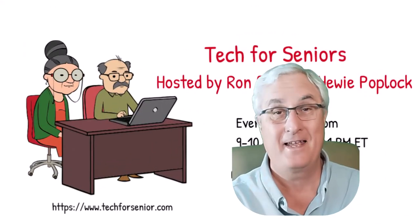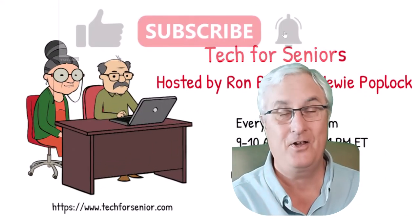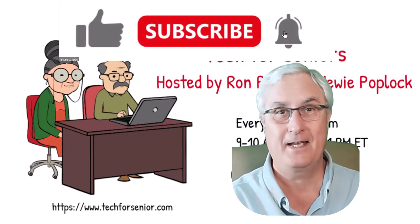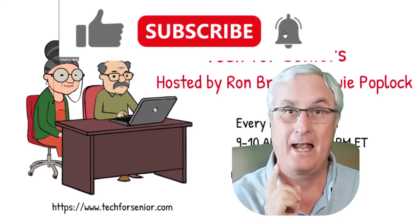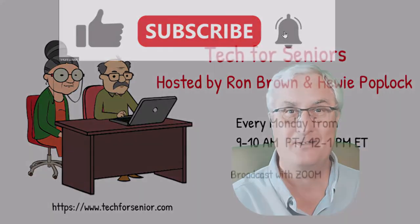It's Ron Brown with Tech for Senior. Don't forget the like and subscribe and we'll see you again soon.